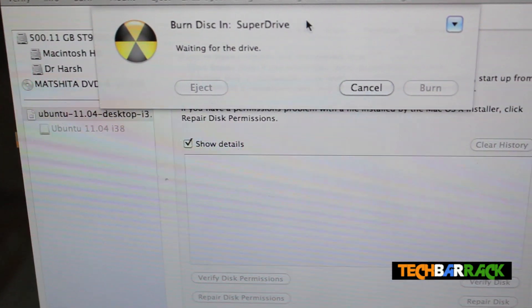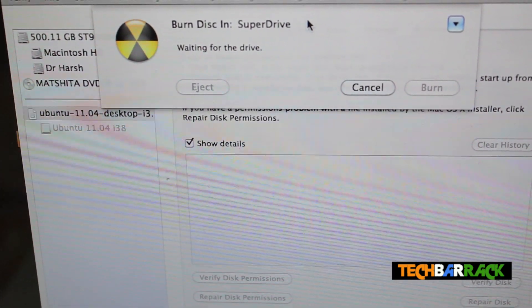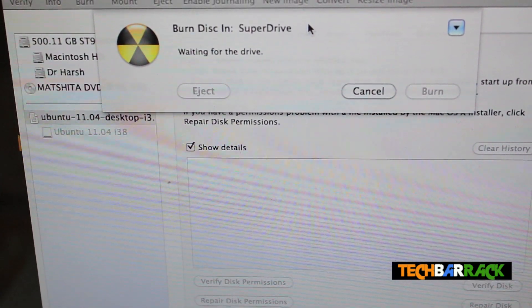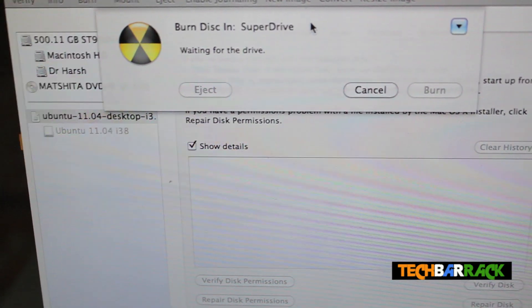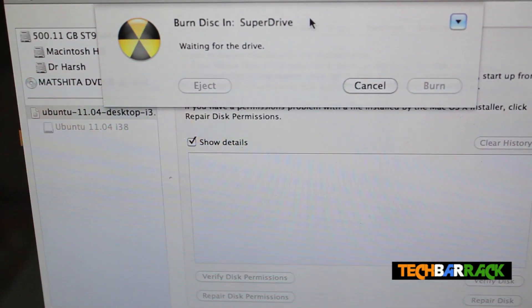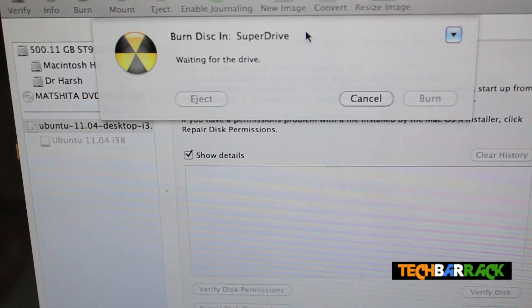And just wait till the time it detects your disk in the SuperDrive.